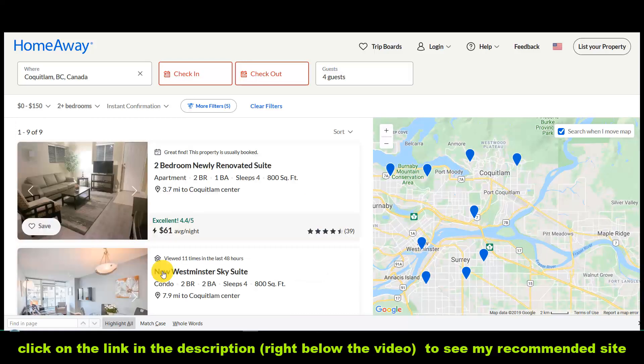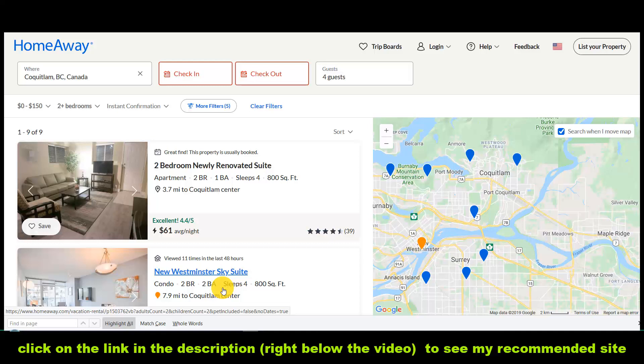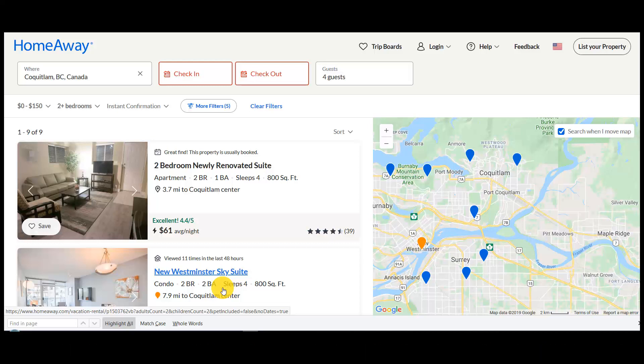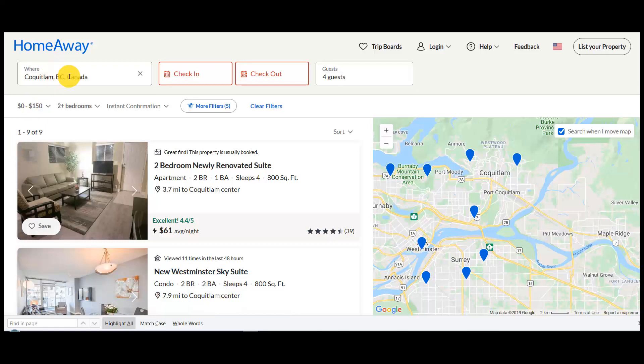As you move the map, the listing results on the left will update as well. So you can search not only Coquitlam, but Port Coquitlam, Port Moody, Burnaby — anywhere in the greater Vancouver area. But if you're specifically looking for Coquitlam, just put Coquitlam into the search options here and follow the directions.